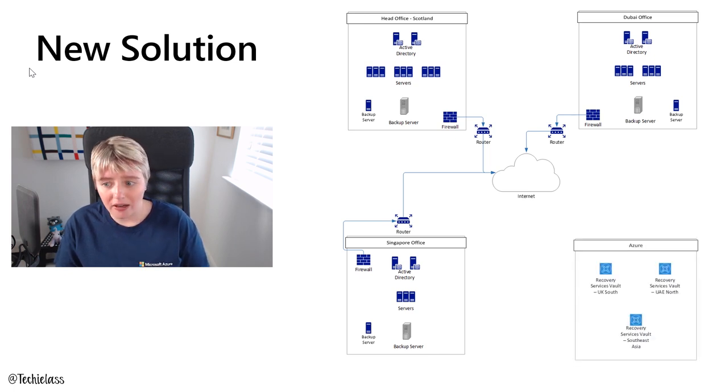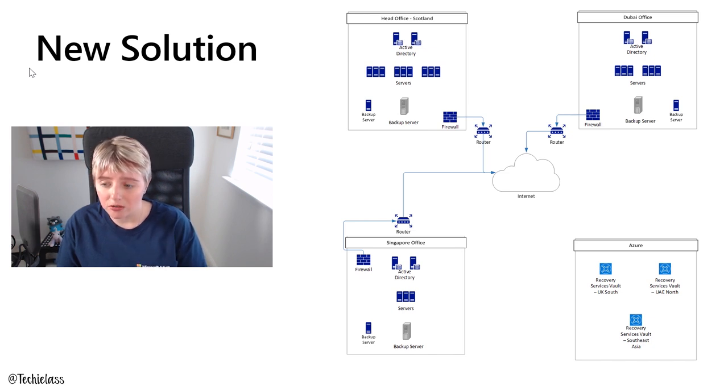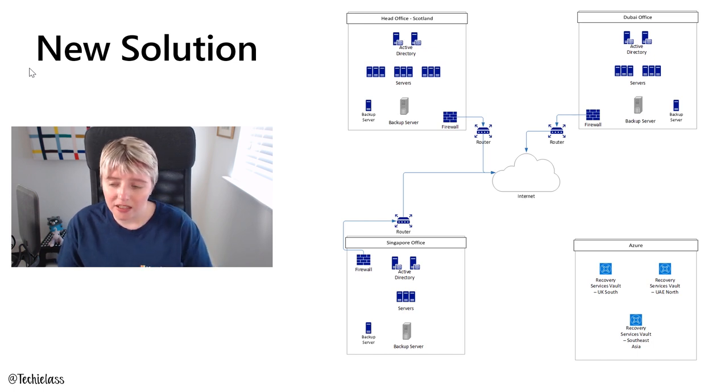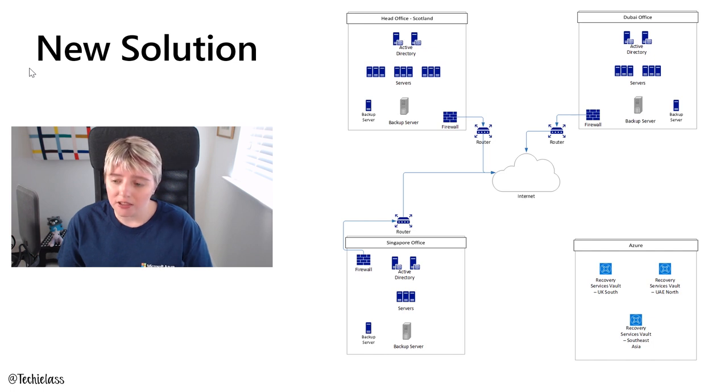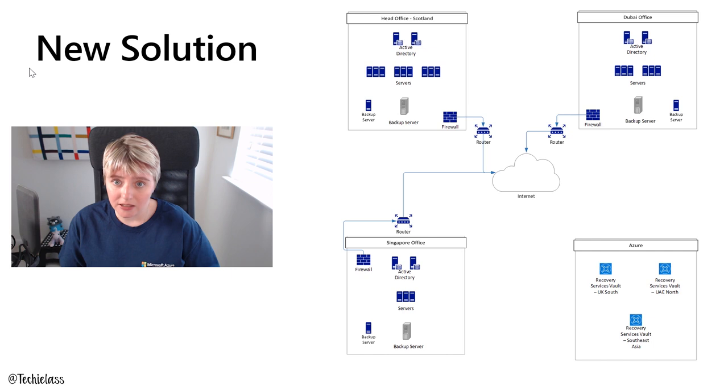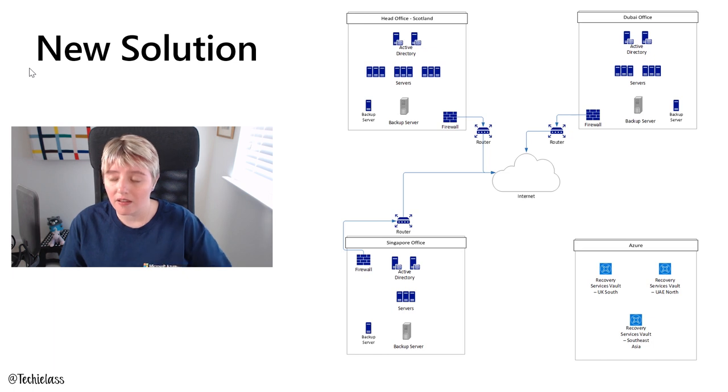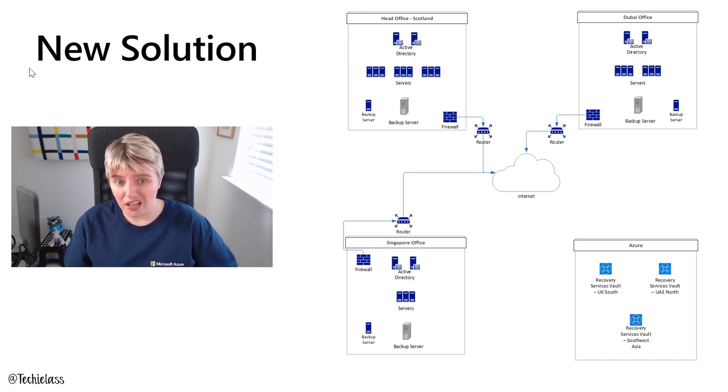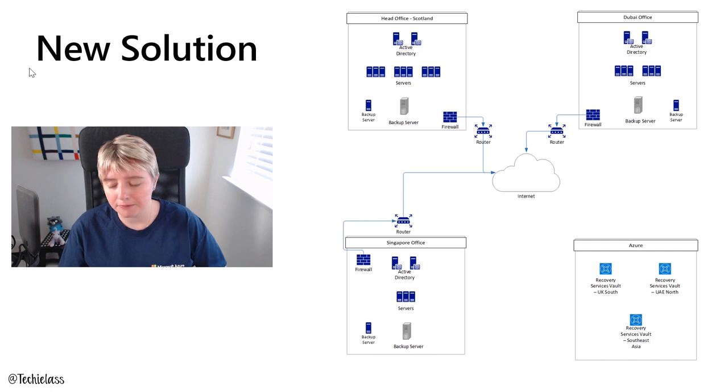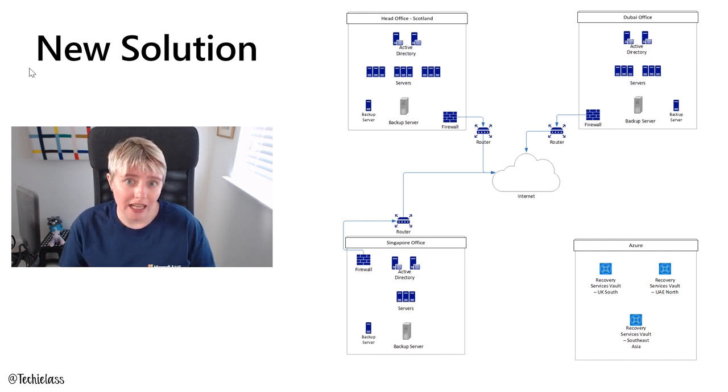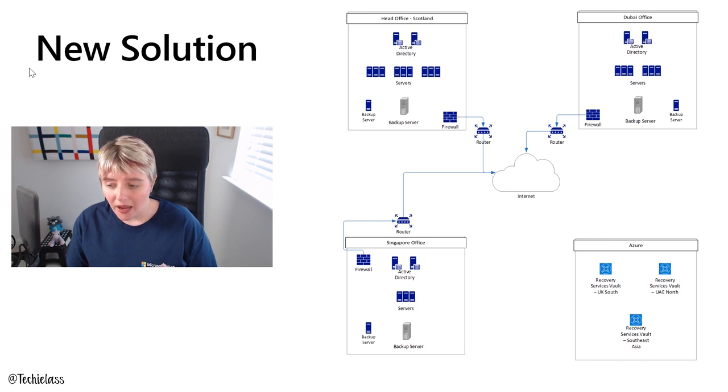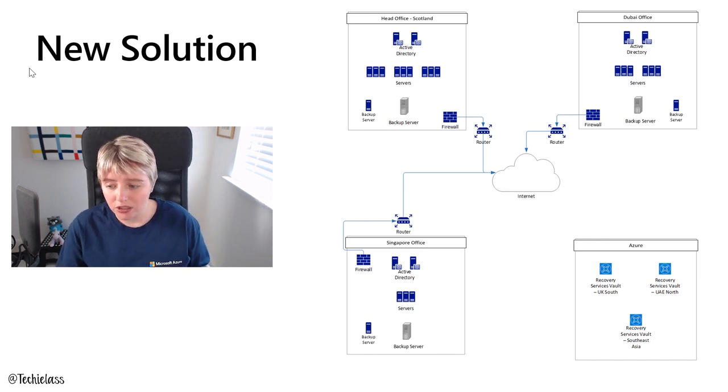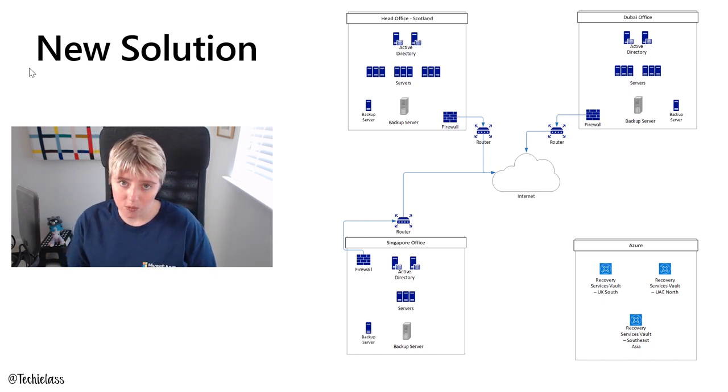Once we've got the backup servers in place, the next thing we want to do is actually create our Azure Recovery Services vaults, and that's where our backup data is going to reside within Azure. We've spun up three of these vaults, and we've done that so that we can take advantage of the local data centers to our offices and also make sure that we're not transporting data outside of the country that the office lives in, in case of any compliance or regulatory reasons. So for the Scotland office, we're going to utilize the UK South data center. For Dubai, we're going to use UAE North. For Singapore, we're going to use the Southeast Asia data center as well.